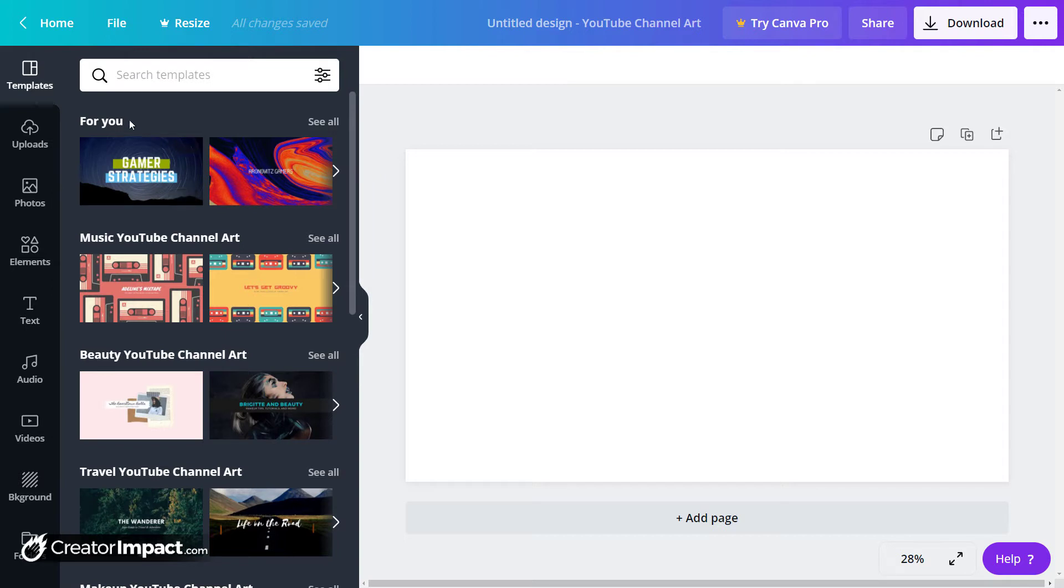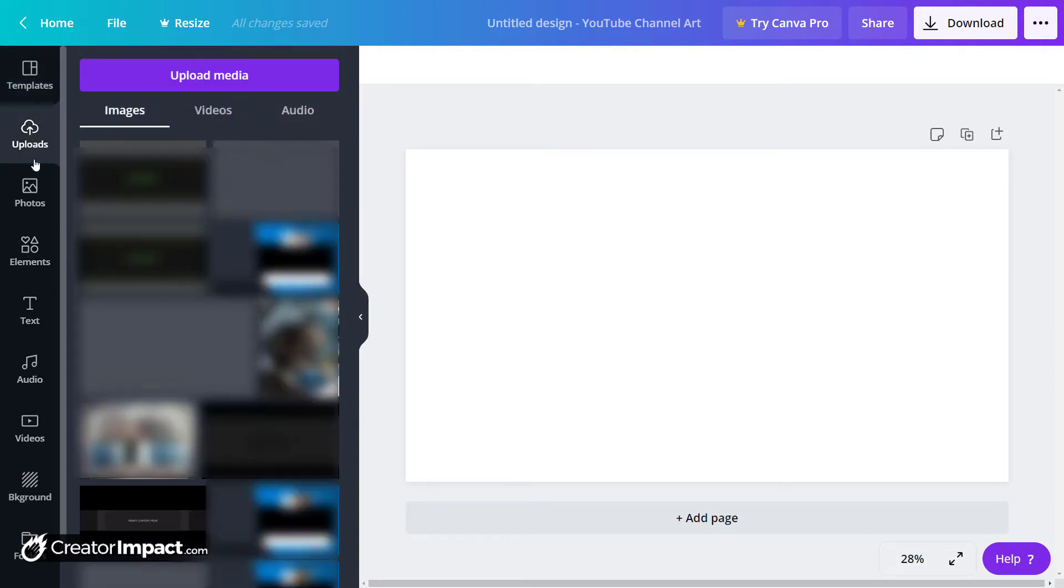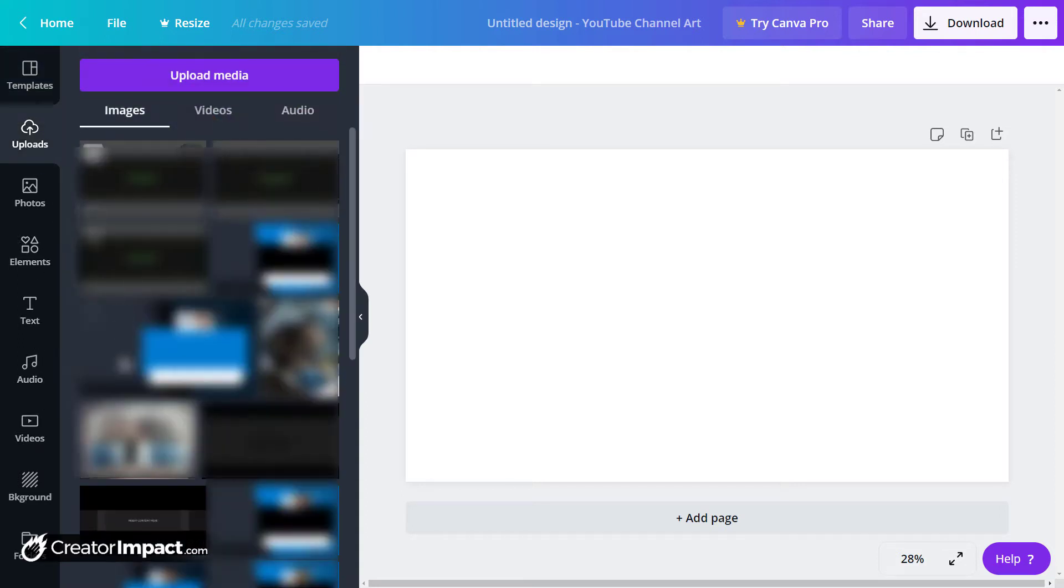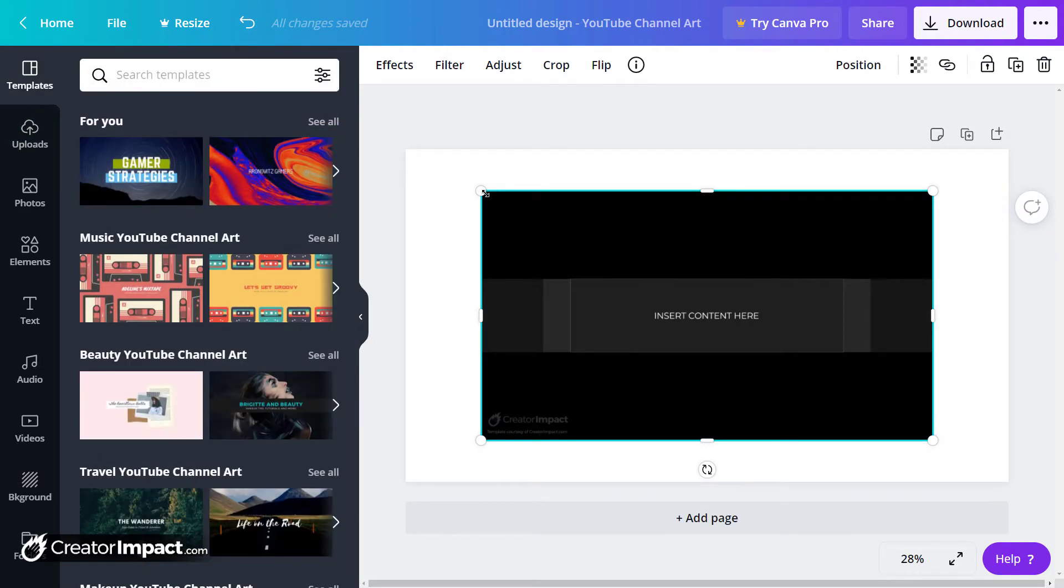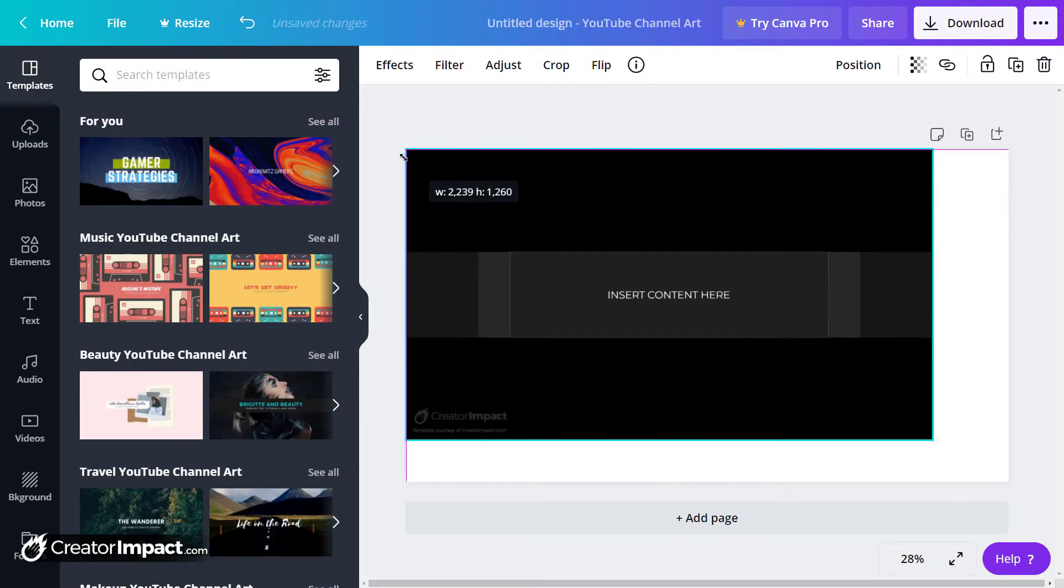But what I'm going to do is pop in—if we're going to create some YouTube channel art—I'm going to go into my uploads and choose this here and pop this into place.